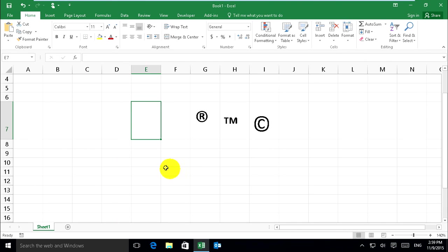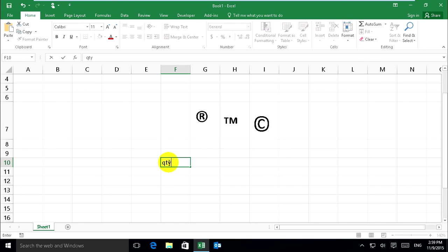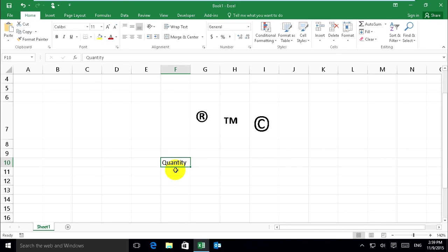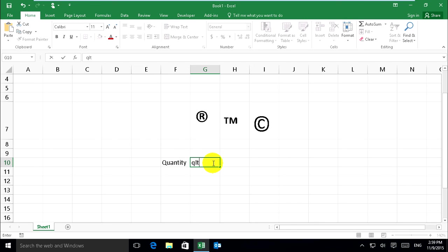Now when I type in Excel Q-T-Y and press enter, it shows quantity. When I type Q-L-T, it shows quality.